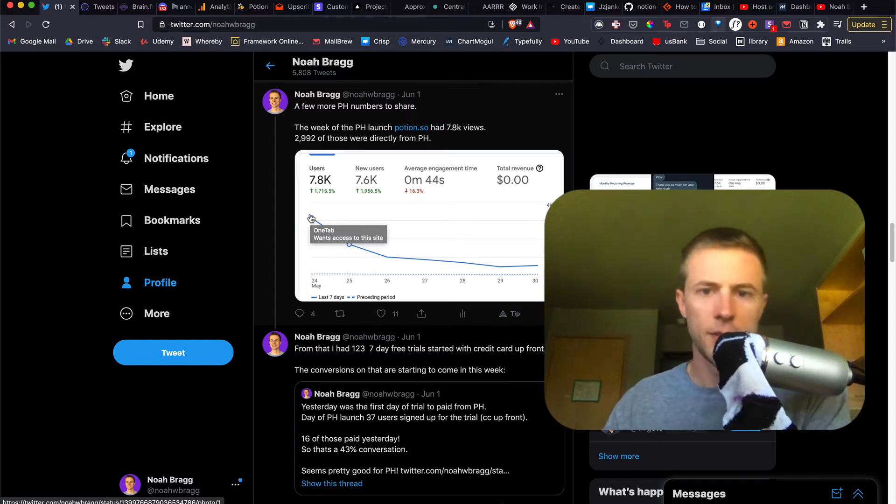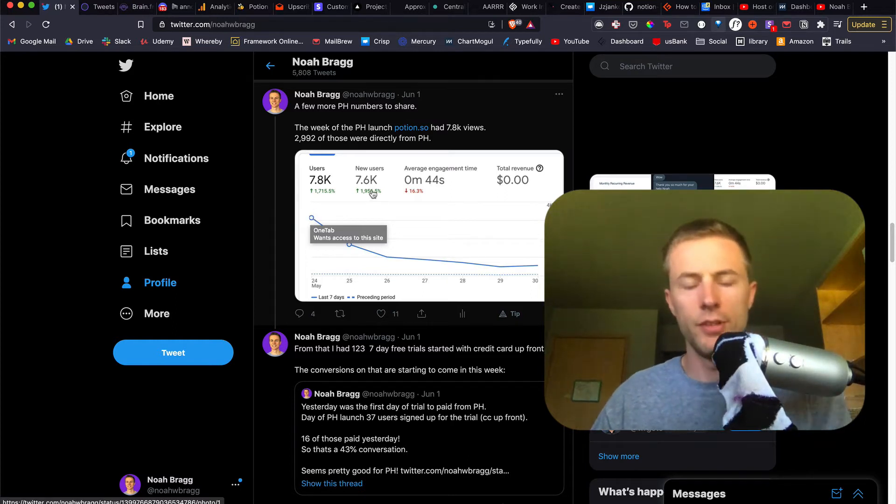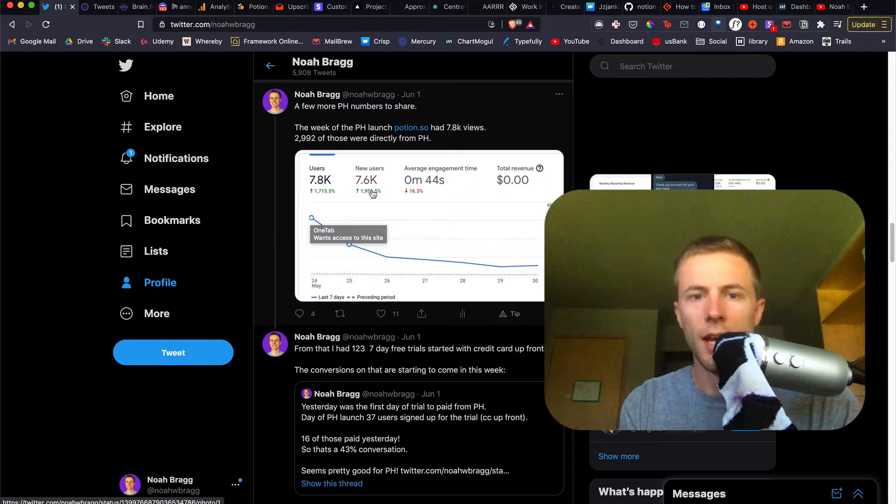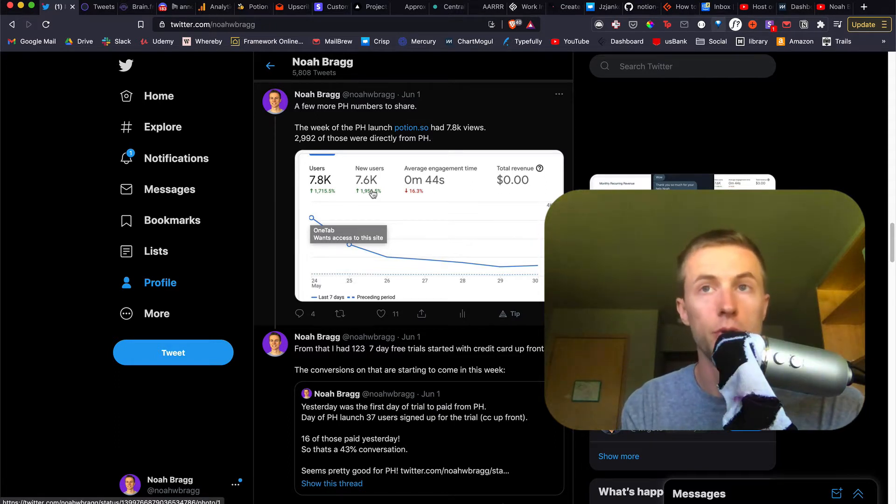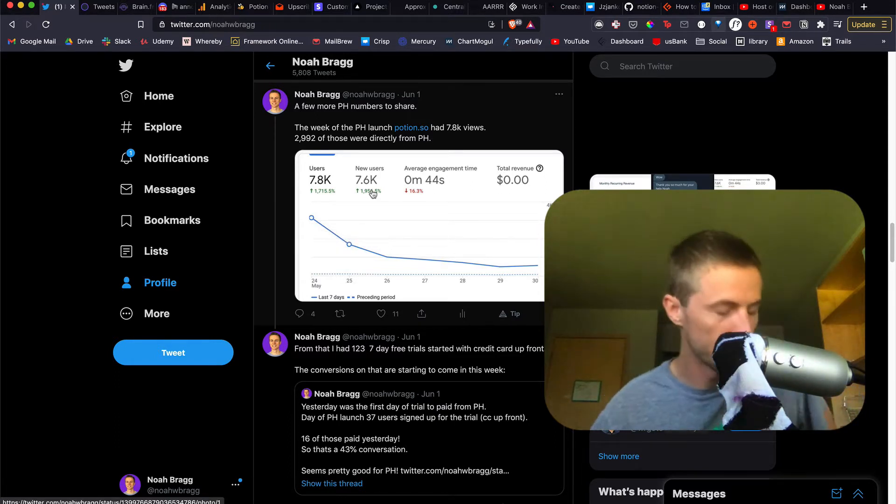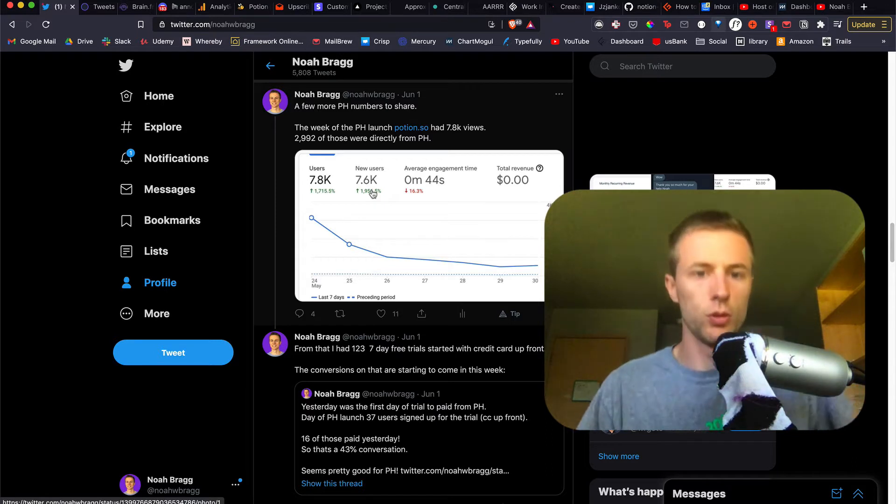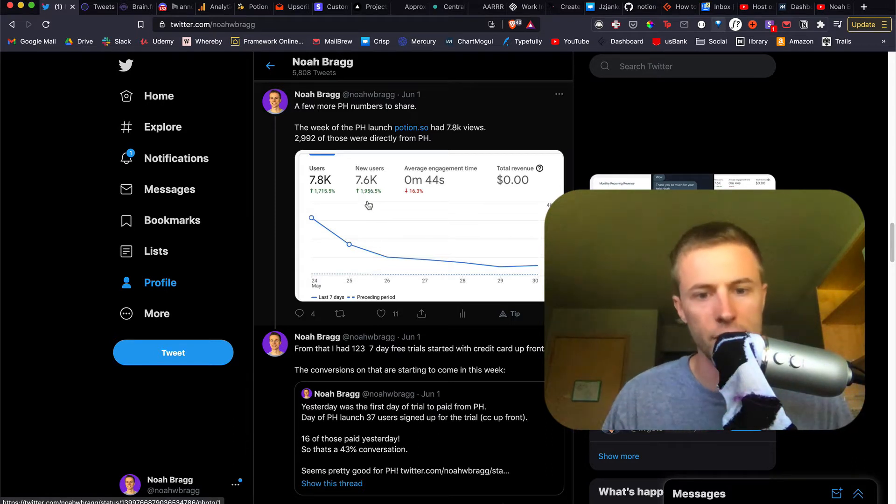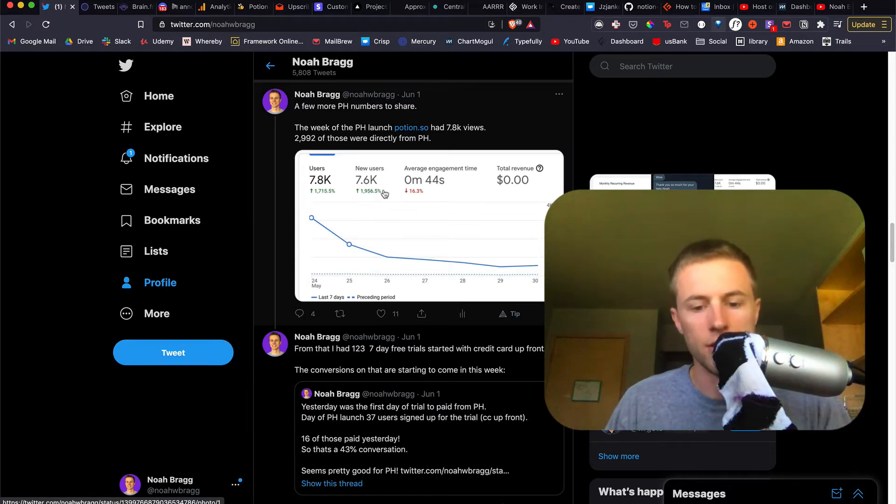Hey everybody, I just had to make an update video on the Product Hunt launch because this has definitely improved the trajectory of Potion and getting a lot of new customers in the door. I wanted to share some of the metrics in a video and kind of share what happened.